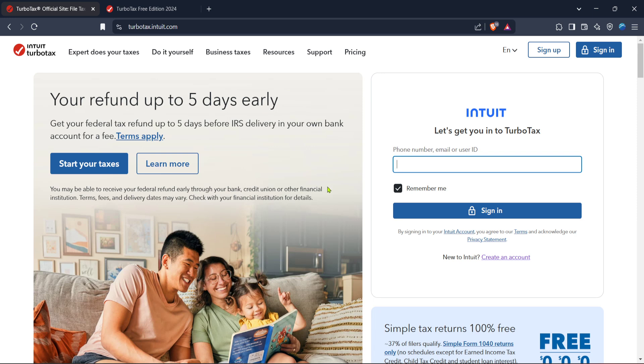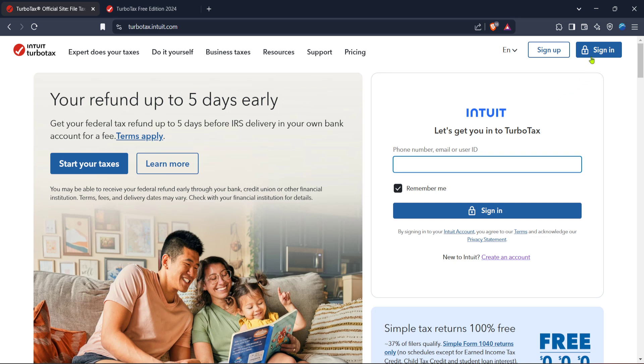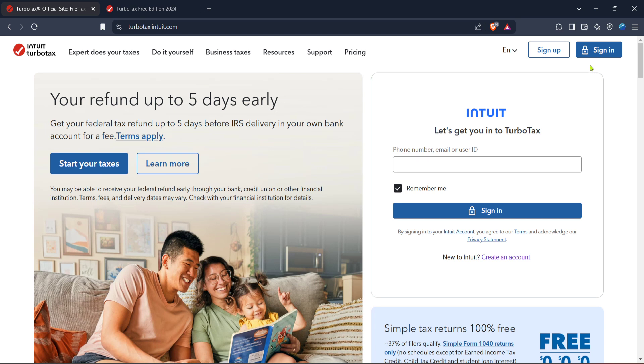First, you need to begin by heading over to the official TurboTax website. Open up your browser and navigate to turbotax.intuit.com. Once you've reached the homepage, the next step is to sign in. You'll find the sign in option typically located at the upper right corner of the page. Click on it to access your TurboTax account. If you don't have an account yet, you'll need to create one, but for most, signing in will do.